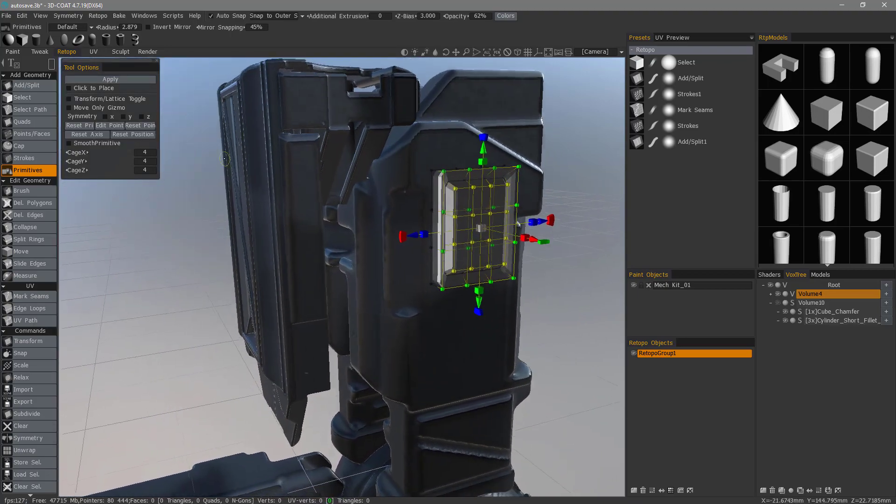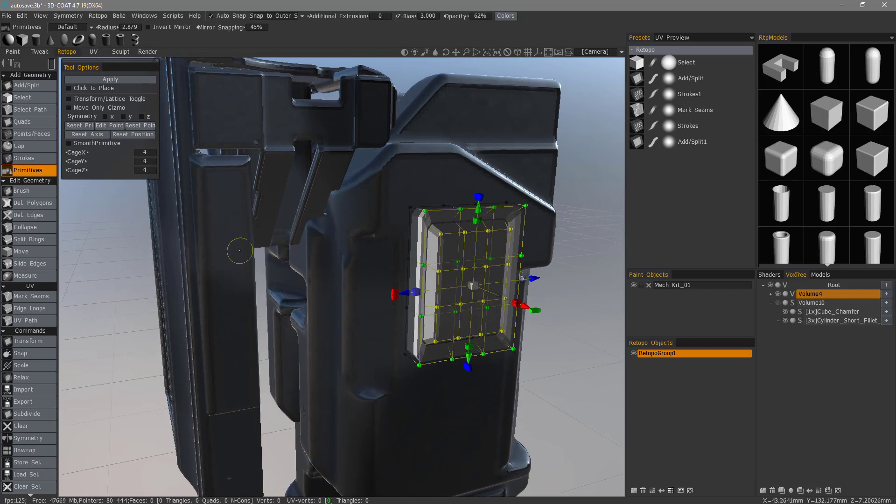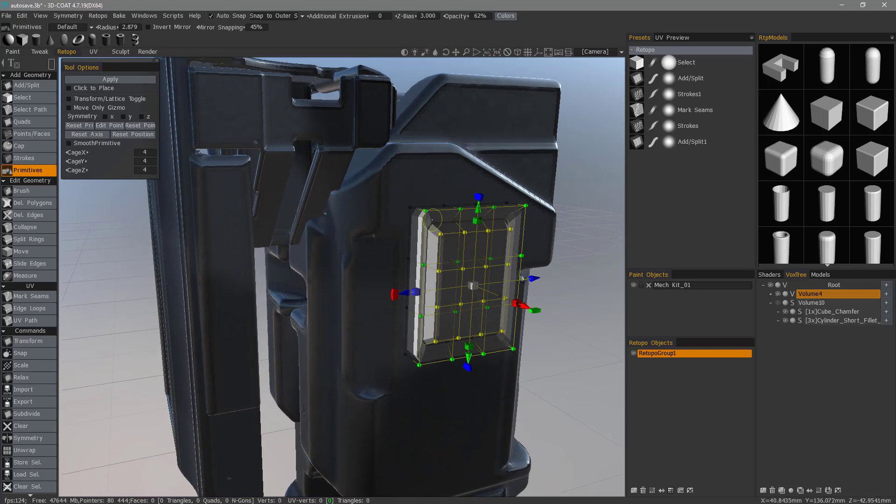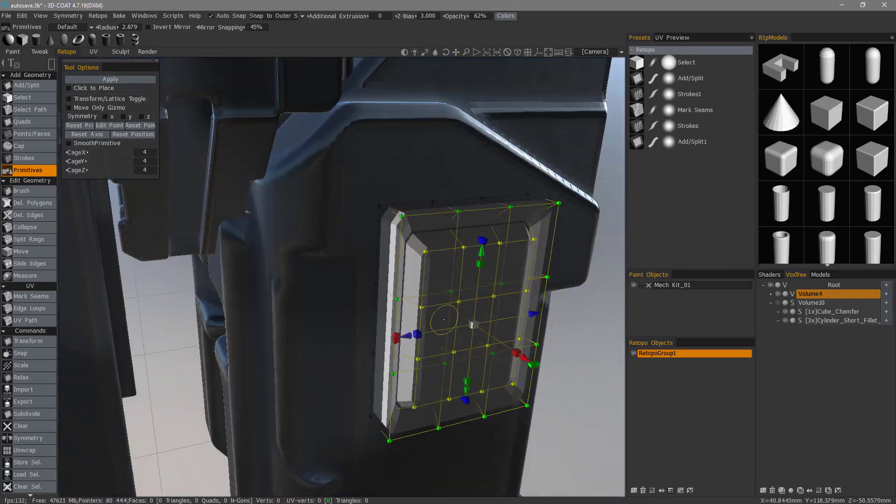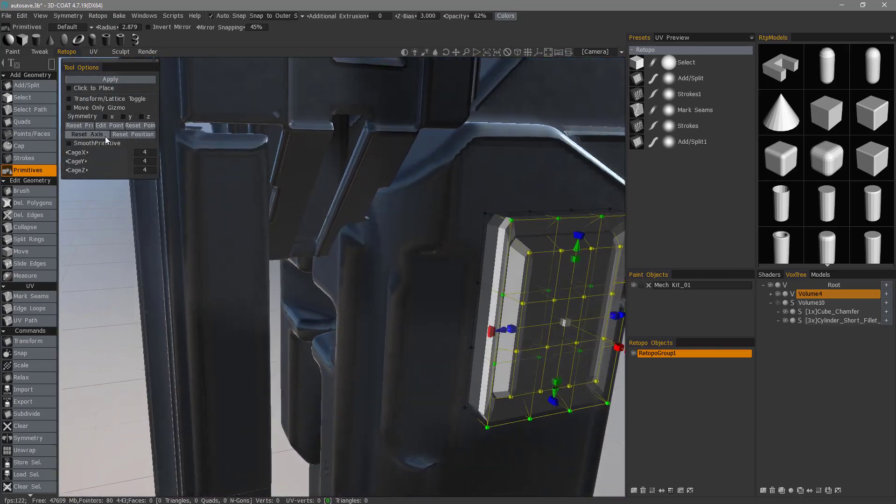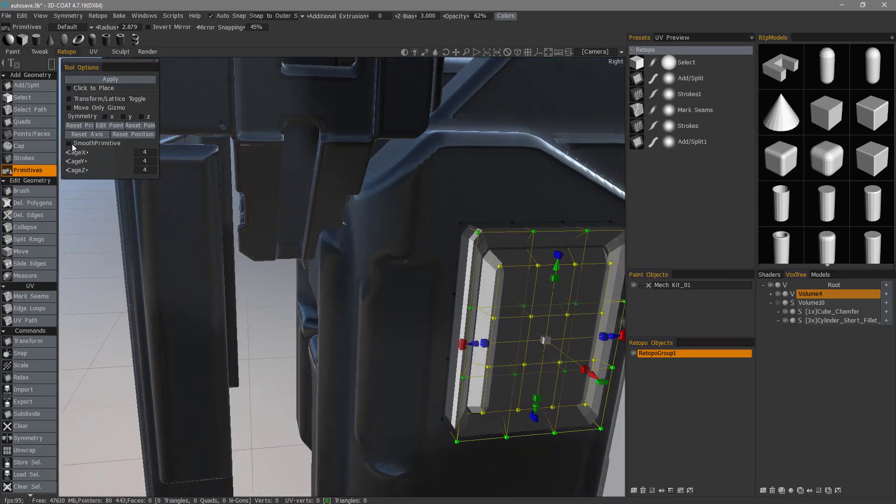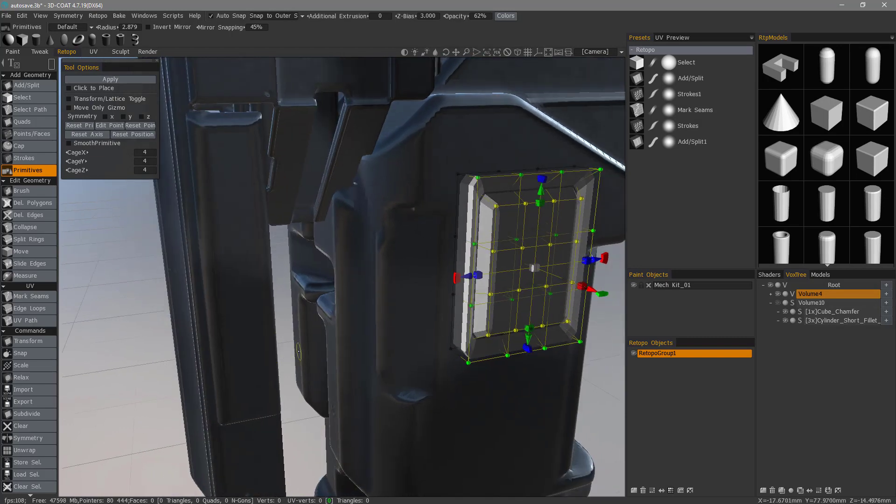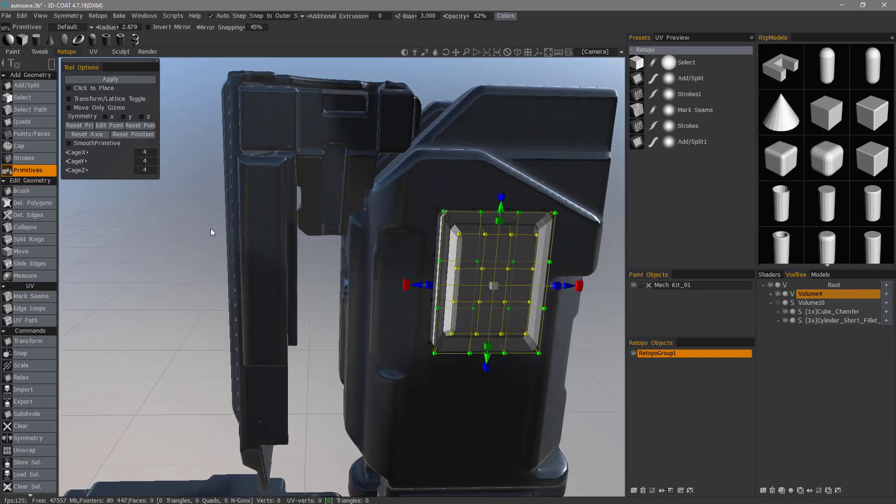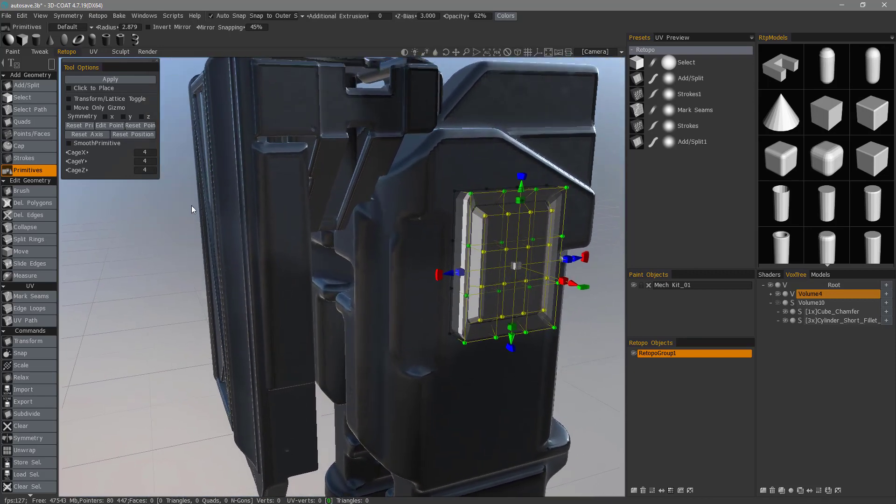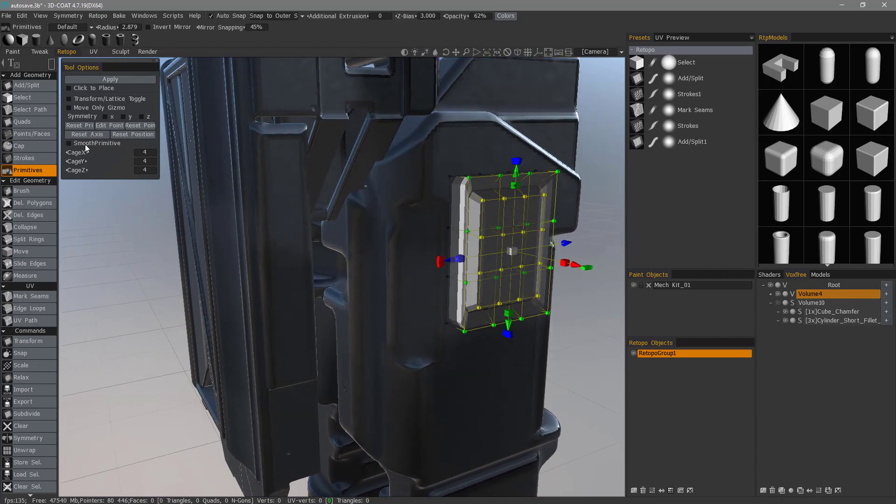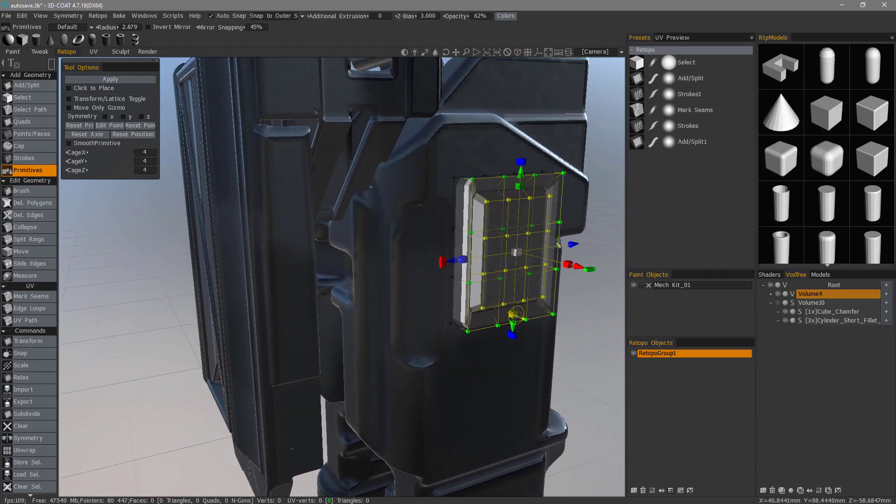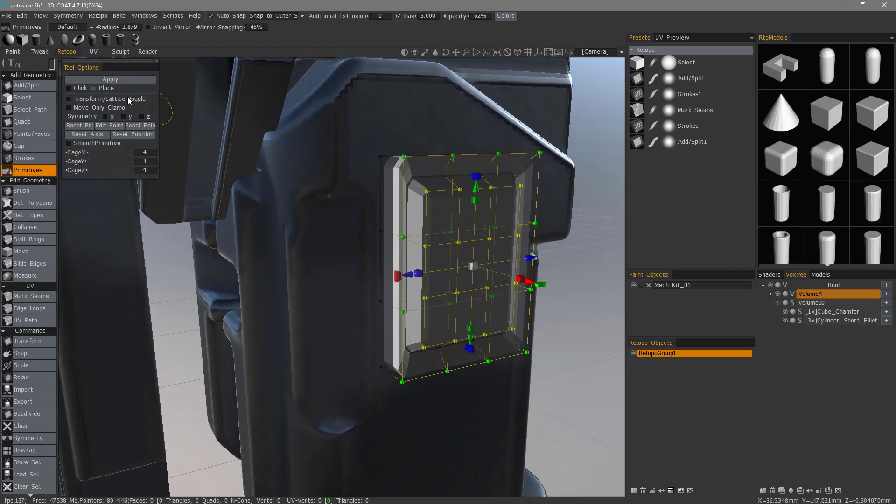One other very important note is if you want 3D Coat to leave this object in its current low polygon state, then you want to make sure to leave smooth primitive unchecked. However, if you want 3D Coat to smooth and subdivide it, then you would check that and you can see the difference. Let's leave this unsmoothed and then just hit apply.